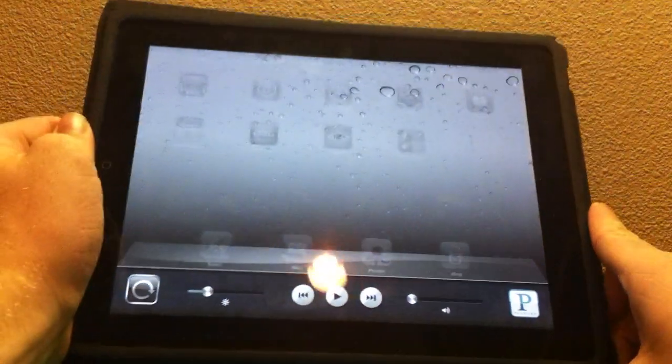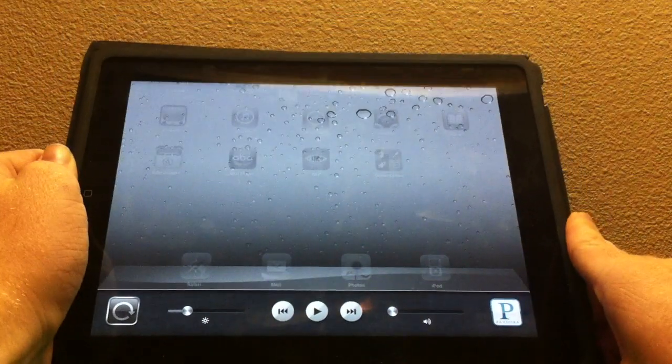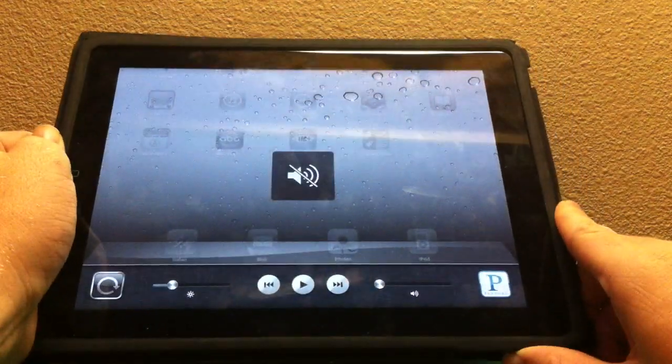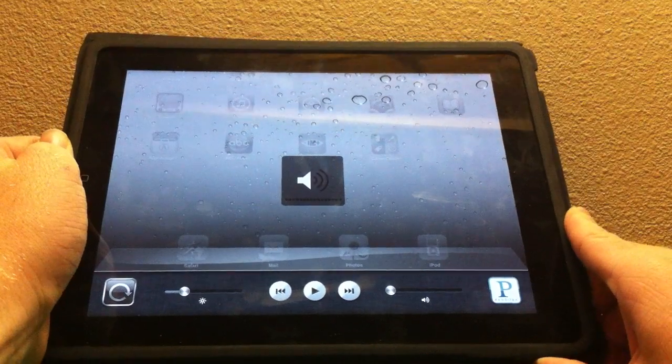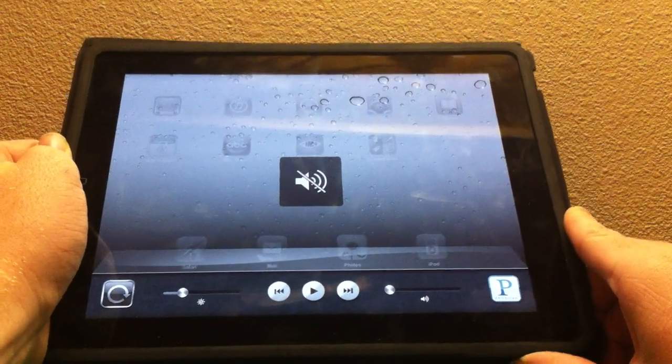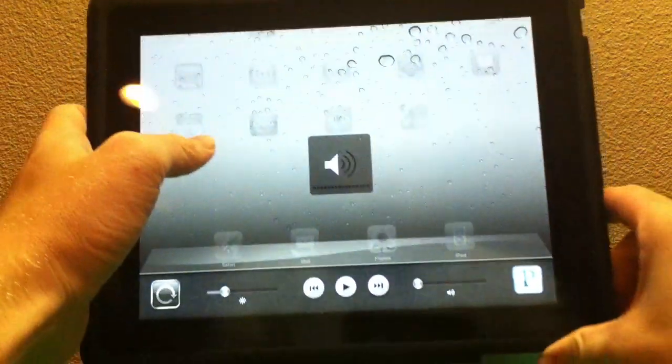This button right here is now the silent switch. If I flick it right there, as you can see, it's a silent switch.